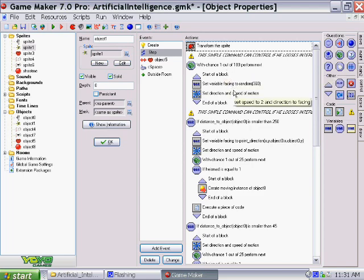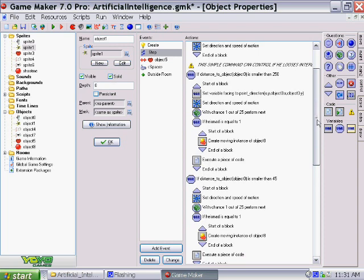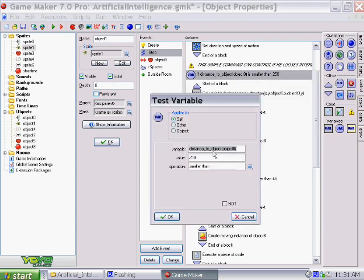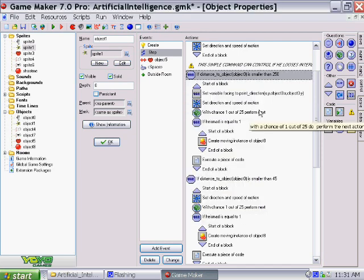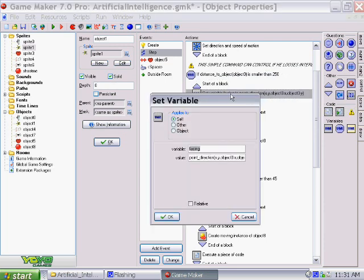Now, this command dictates whether if I'm close enough that he'll follow me. If distance underscore to underscore object is object 0, so if distance to my hand is smaller than 250, then set the variable facing to this command. This command is a little bit different,